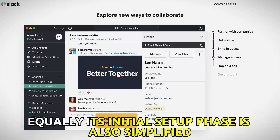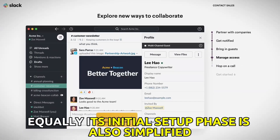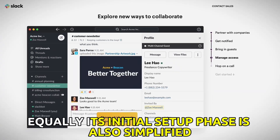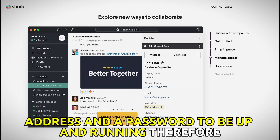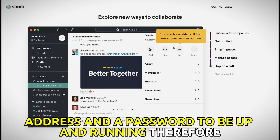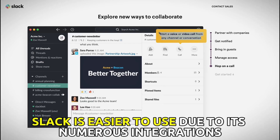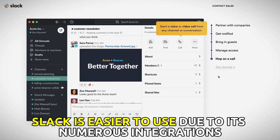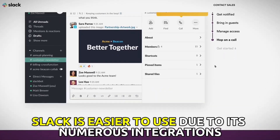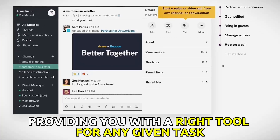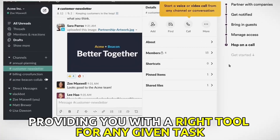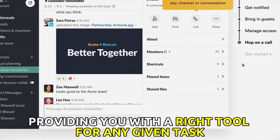Equally, Slack's initial setup phase is also simplified, as it only requires an email address and a password to be up and running. Therefore, Slack is easier to use, due to its numerous integrations, providing you with the right tool for any given task.